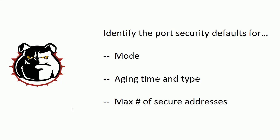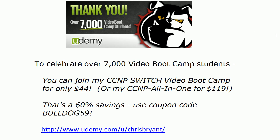So a lot of info there. Thanks for hanging in there with me. Hope you enjoyed this video boot camp. I'm Chris Bryant. Thanks for making TBA part of your CCNP success story.